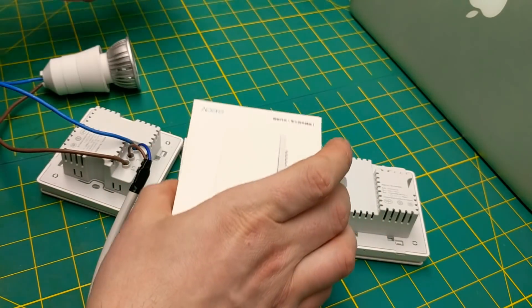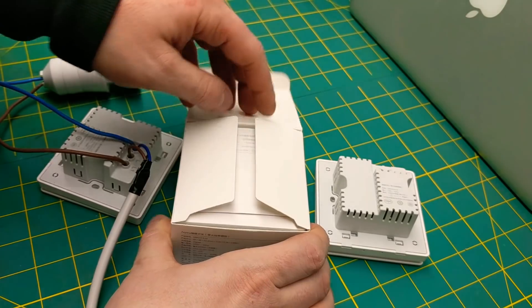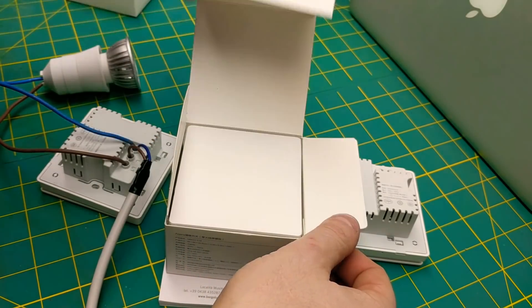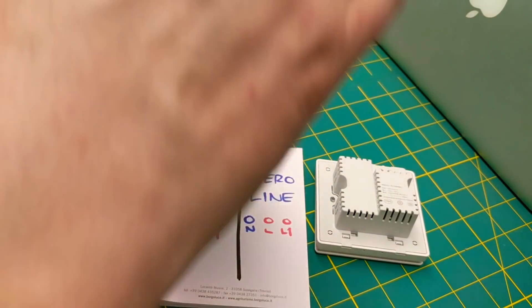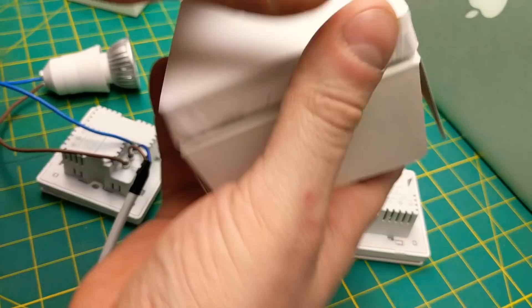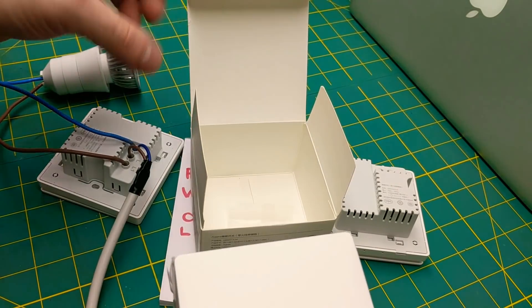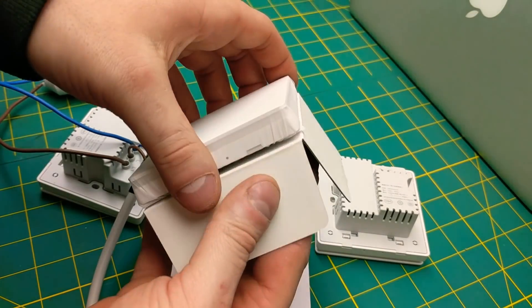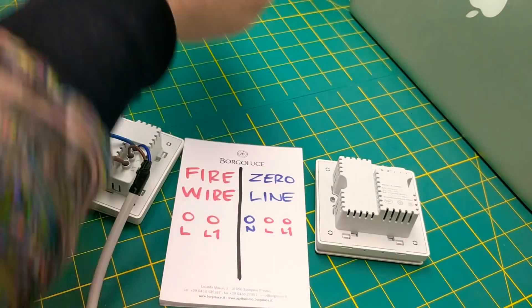Inside are the instruction manuals, which are in Chinese, some ways to attach the light, and of course the light itself.